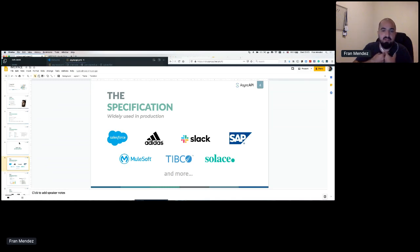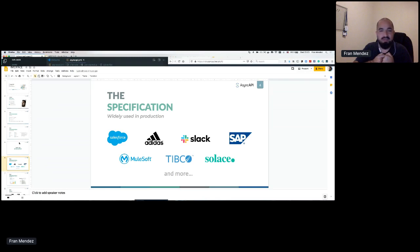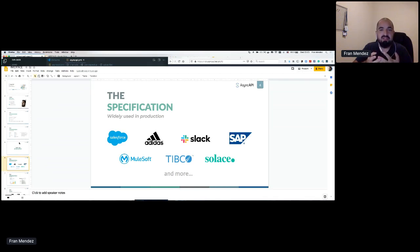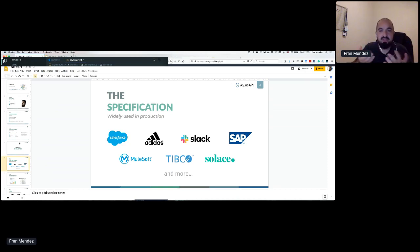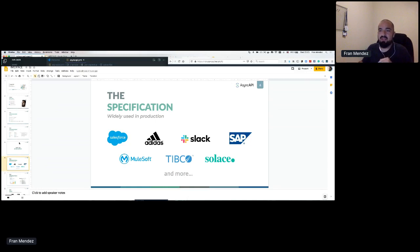I'd like to take the opportunity on stage today to encourage you — if you're using AsyncAPI or you know someone who's using AsyncAPI, we don't want your files, we don't need all the details, but it would be great to have this information. We would love to know and if possible share with others who's using AsyncAPI, because I think that's important.